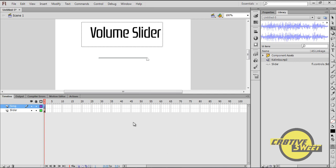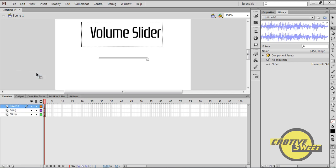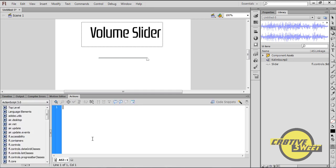Once you've finished importing your song onto the canvas page, I'll go to the Layers panel and I'll create another layer. I'll name this layer AS3, short for ActionScript. I'll click on the first frame, go to Actions, and I'll type in the following code.